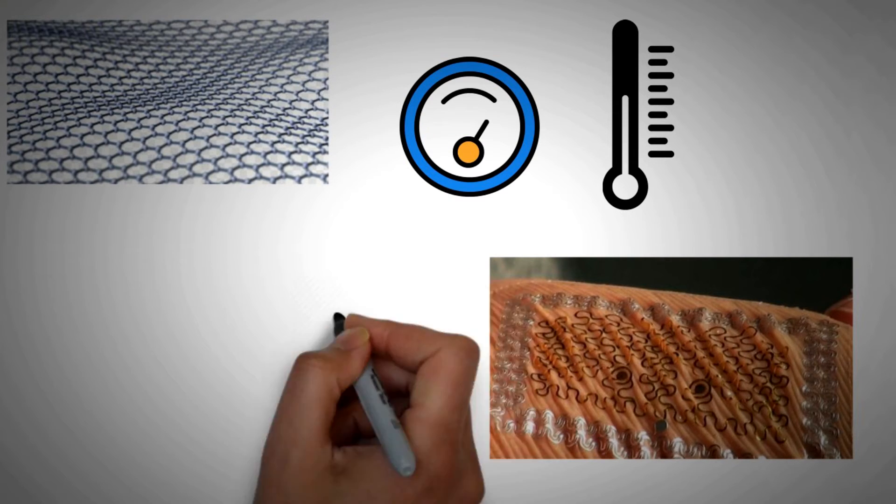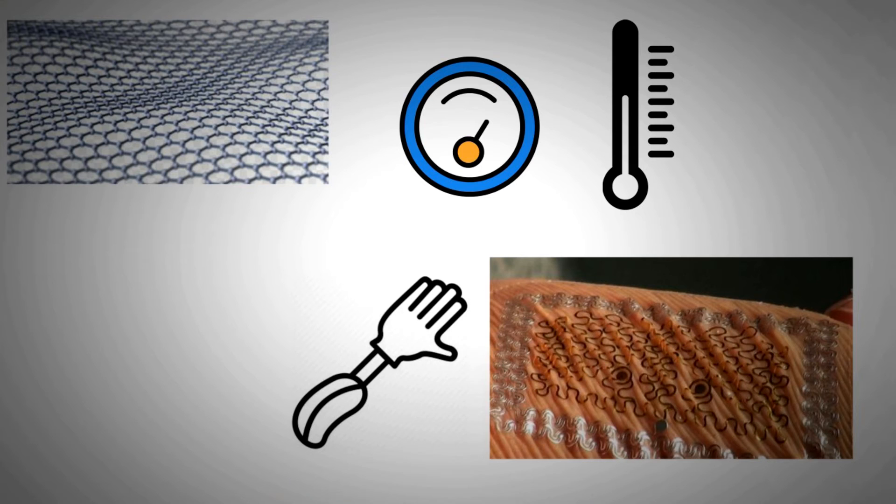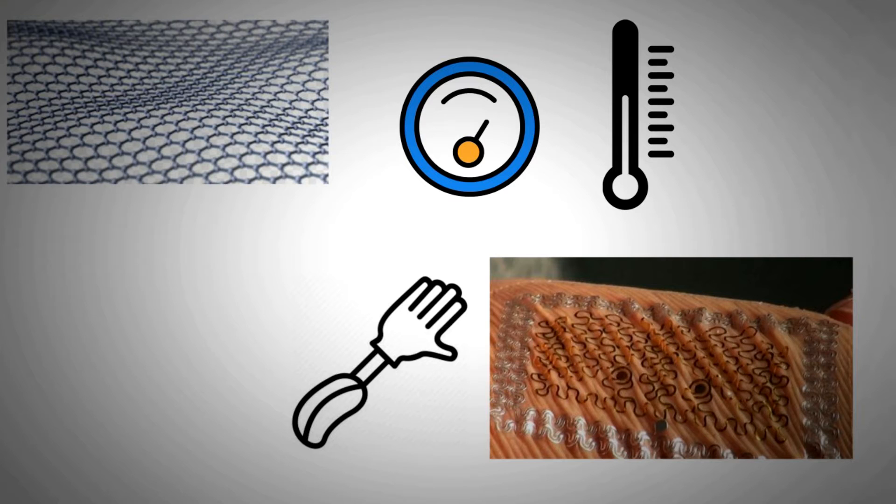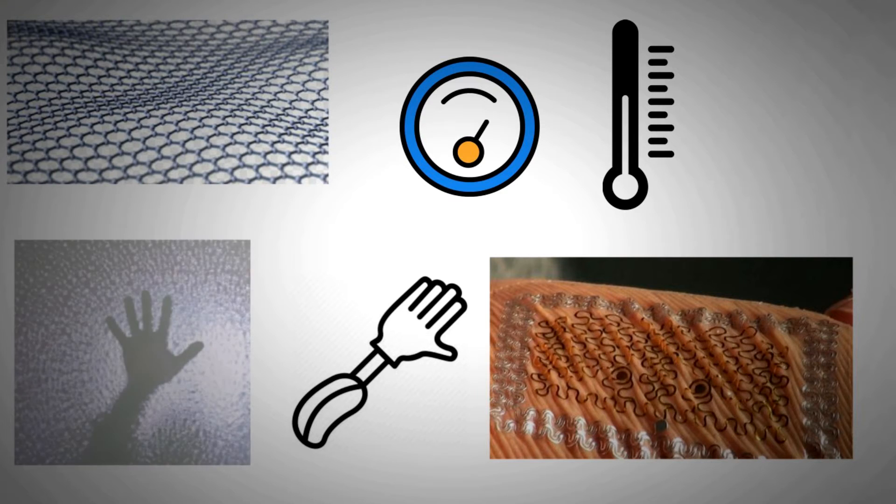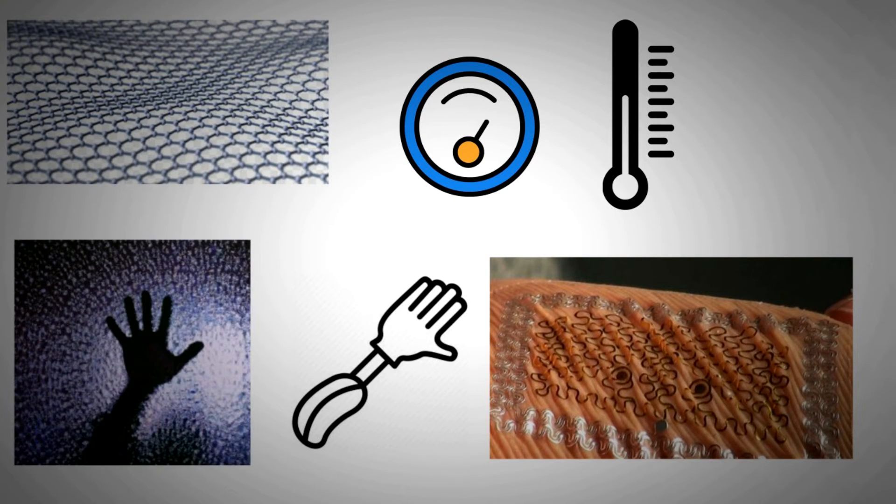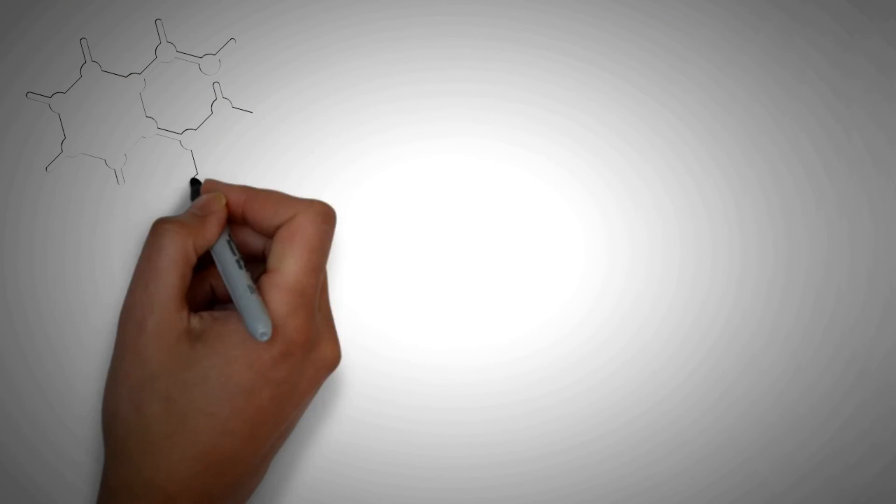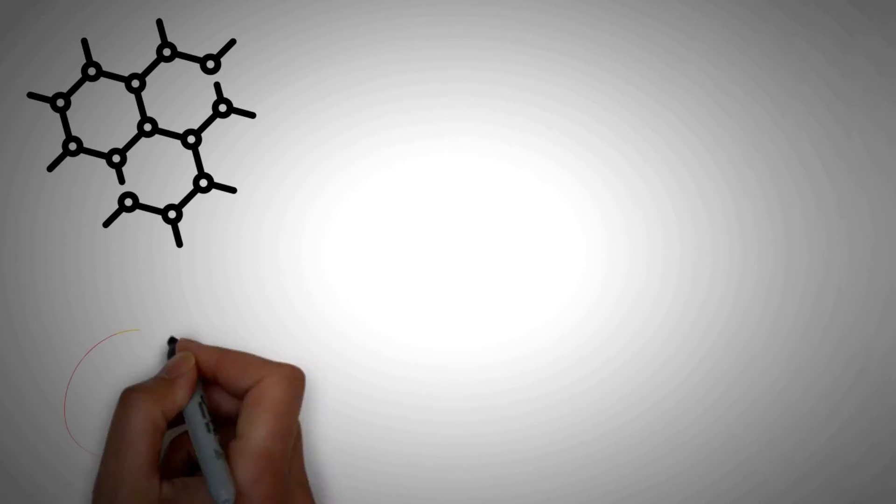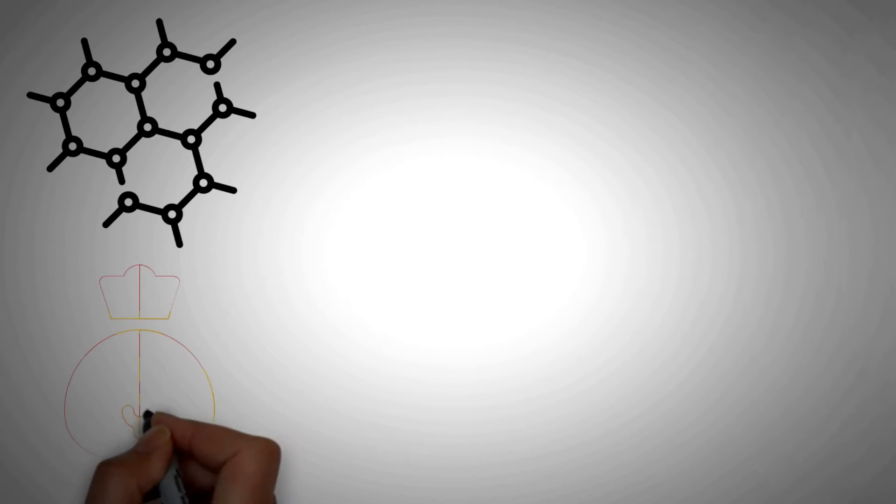Thanks to graphene, the promise of prosthetic limbs that can provide full sensation is closer than ever to realization. That is, with an e-skin prosthetic limb, an amputee can now sense touch, temperature and texture. However, the material that can make this happen could also have been the reason for it not happening.